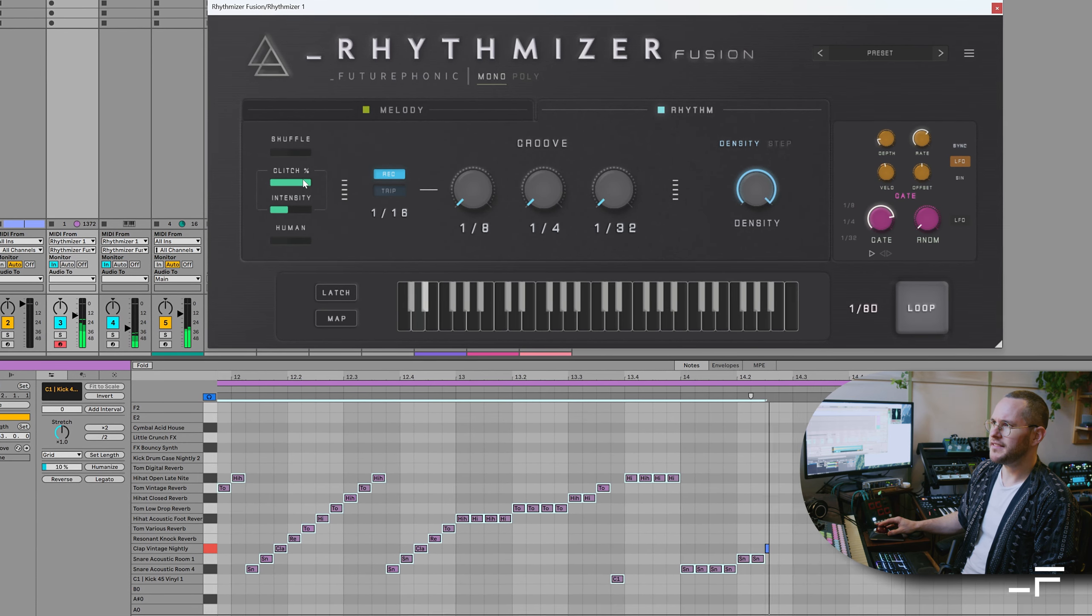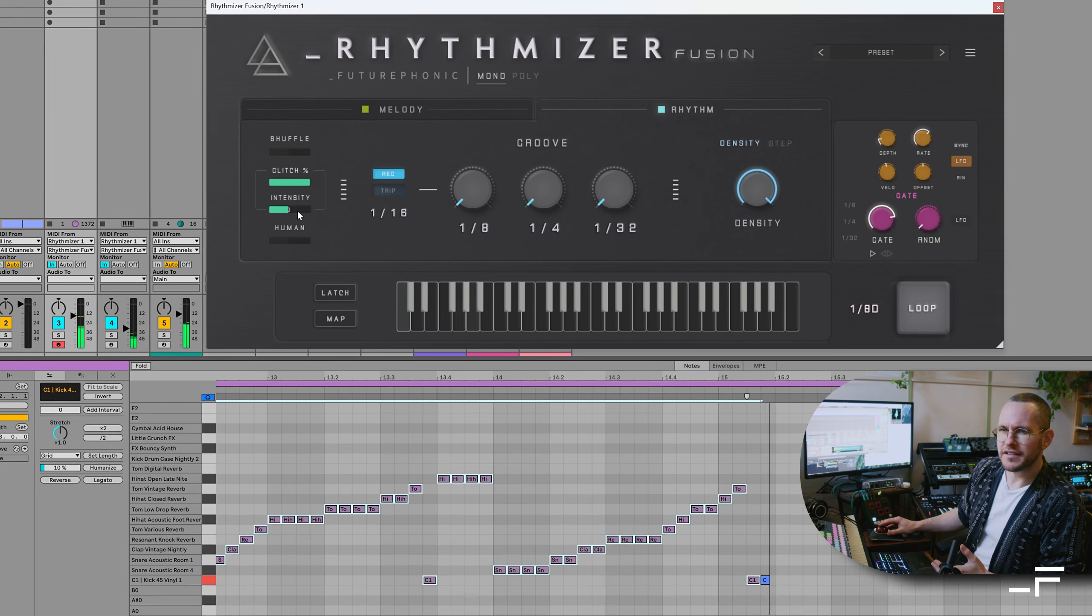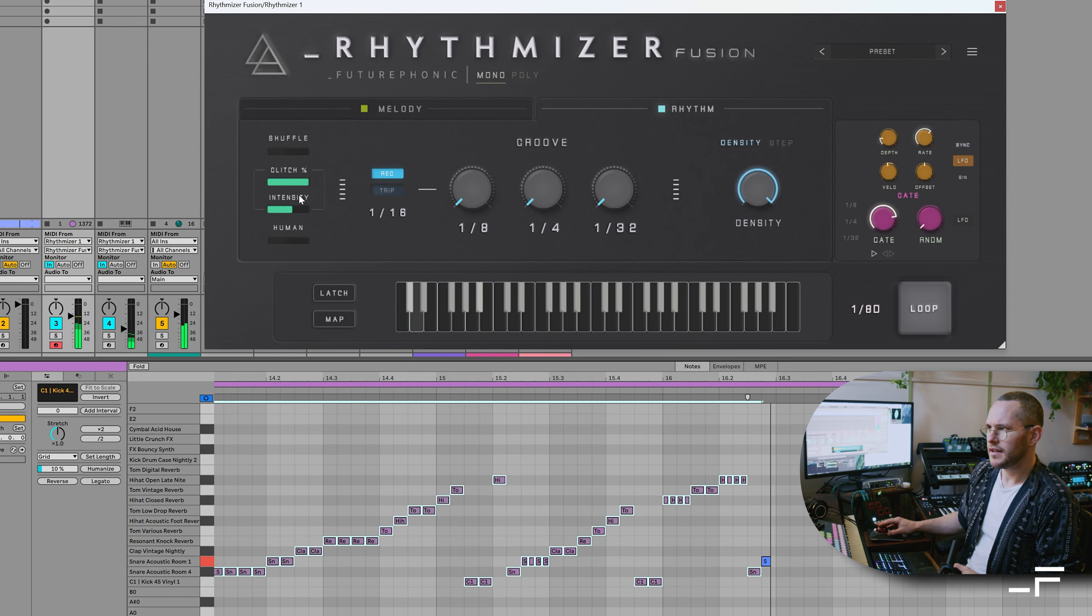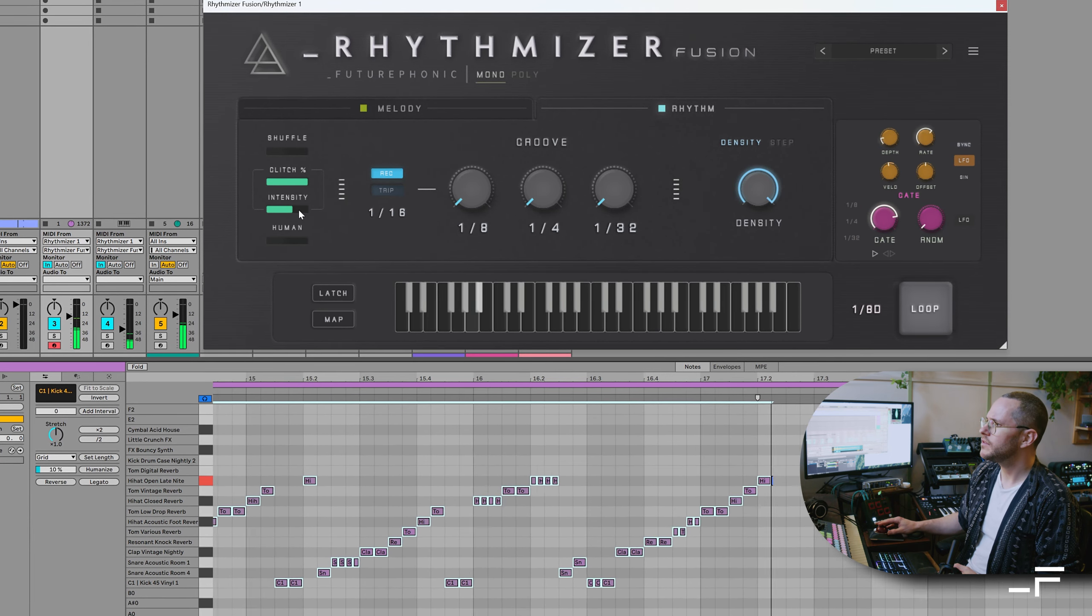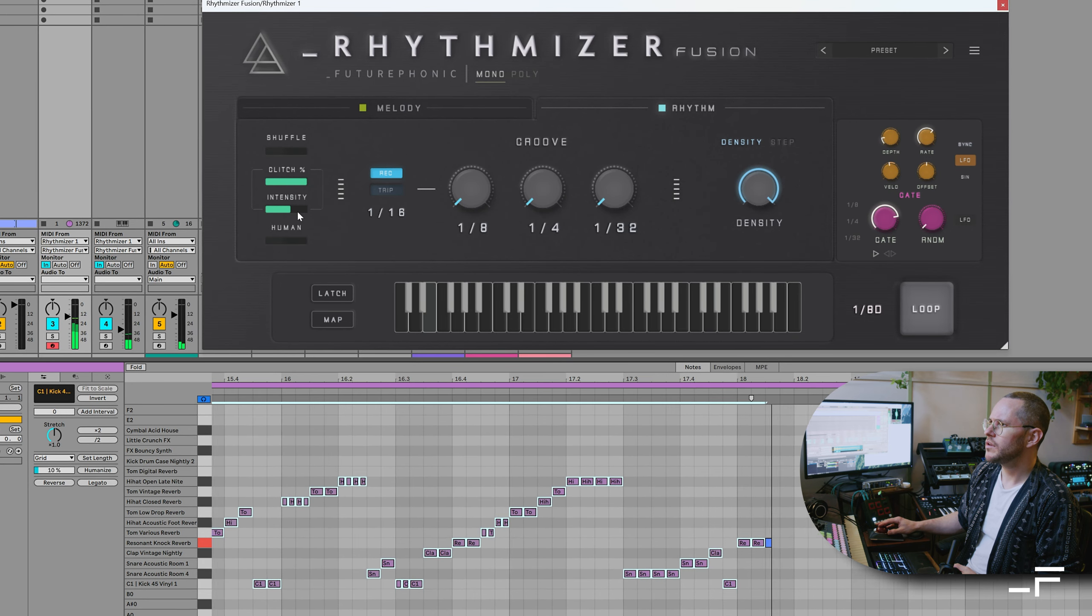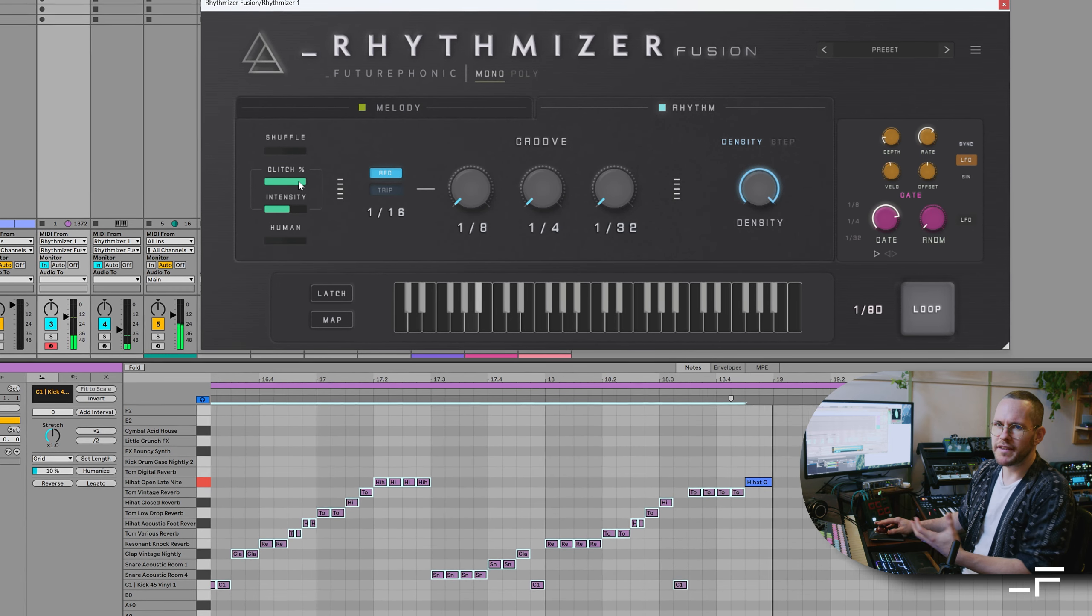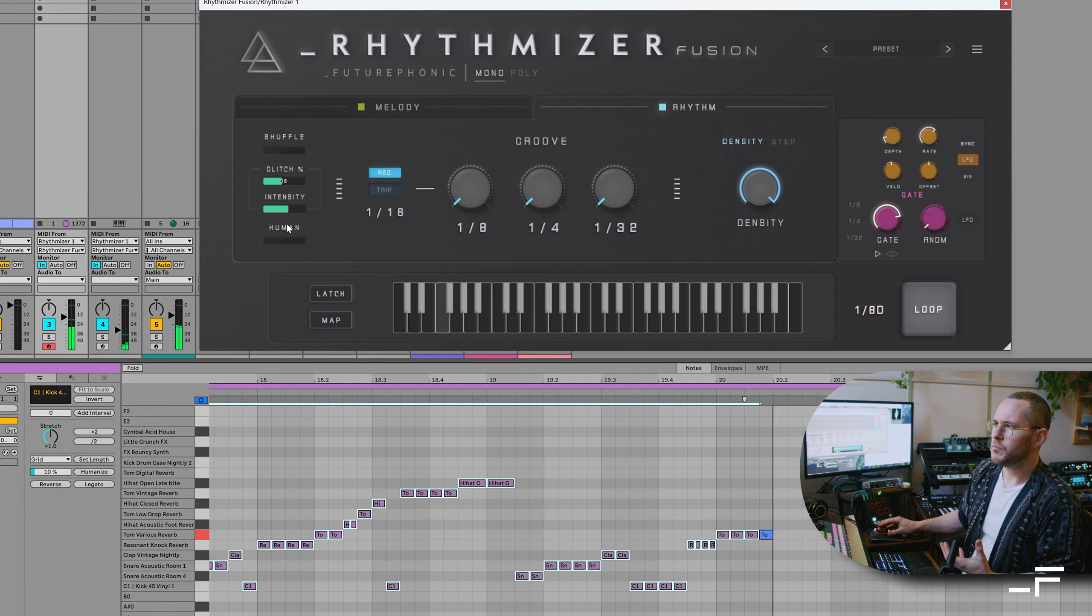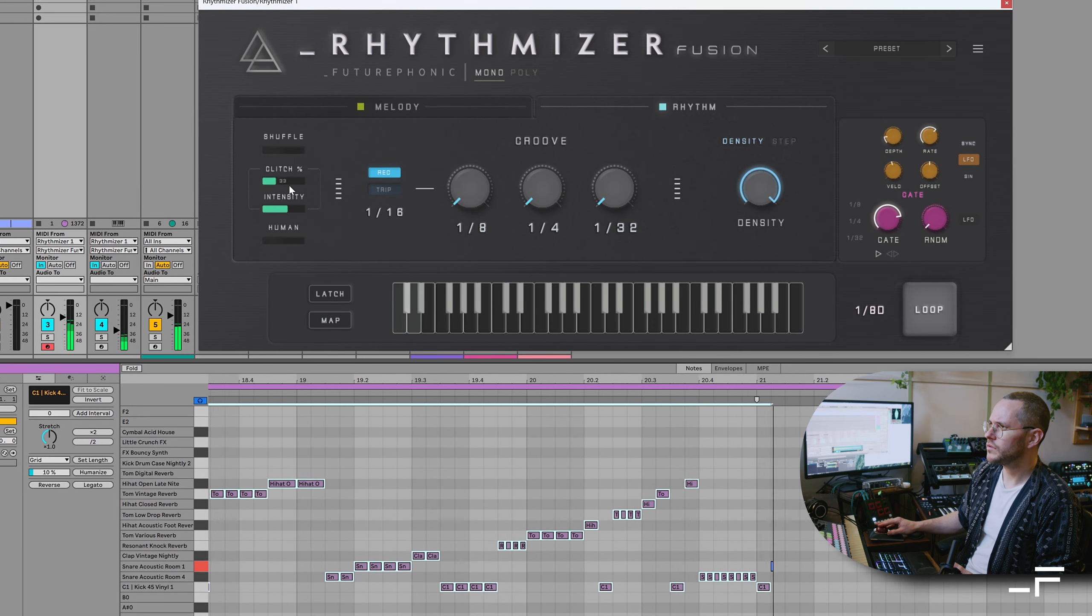You see, as I turn the intensity up, we're going to start getting 32nd notes. Different kinds of repeats. And then we can bring that dry-wet back down again. So we get more occasional glitches.